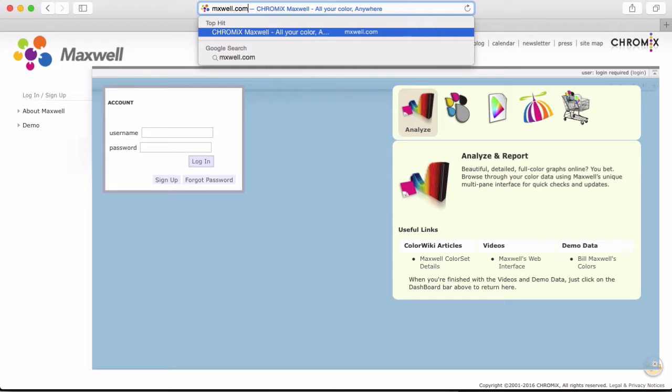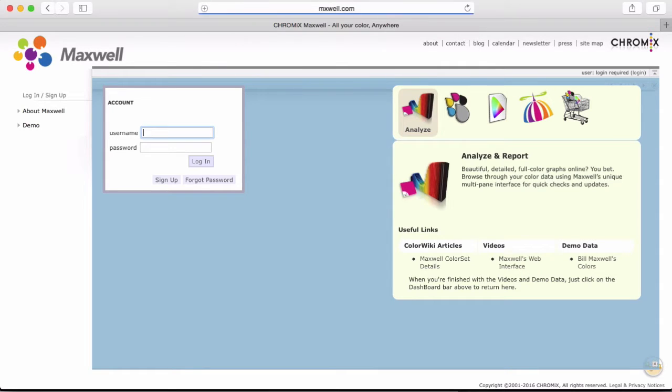You can browse to Maxwell through the Chromex website, but it's probably easiest to just type in maxwell in your internet browser. That will automatically get you to the Maxwell site.